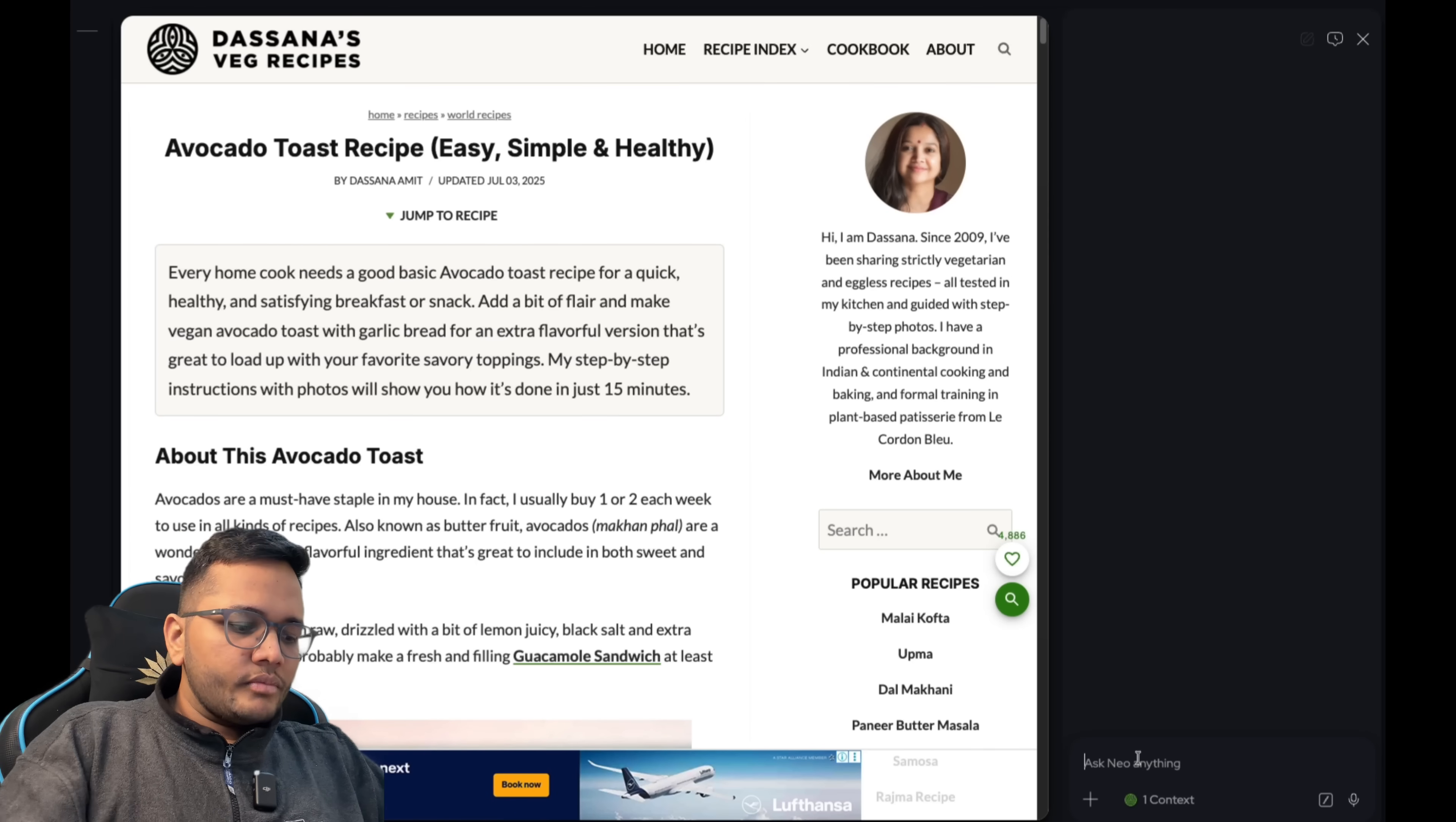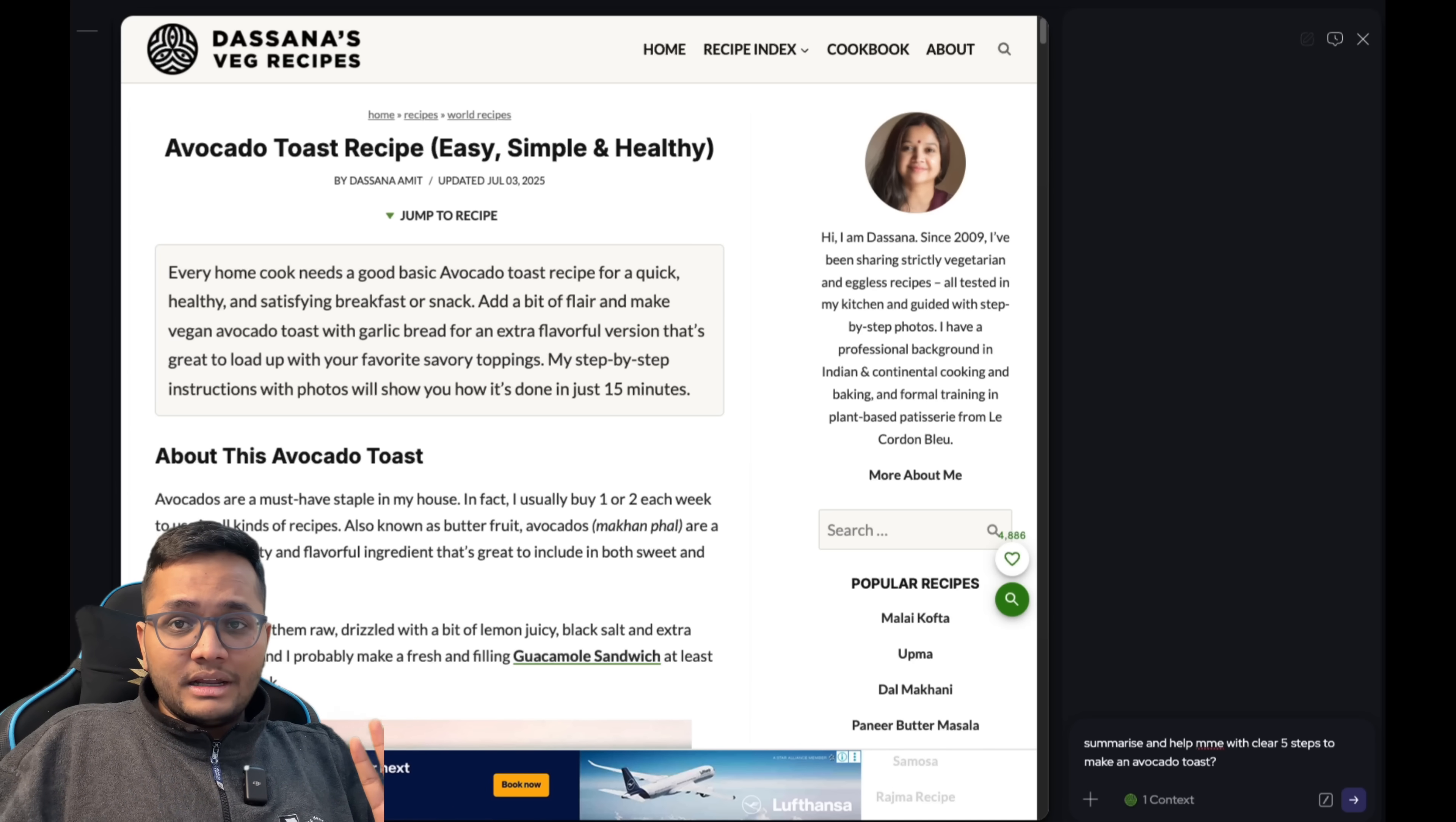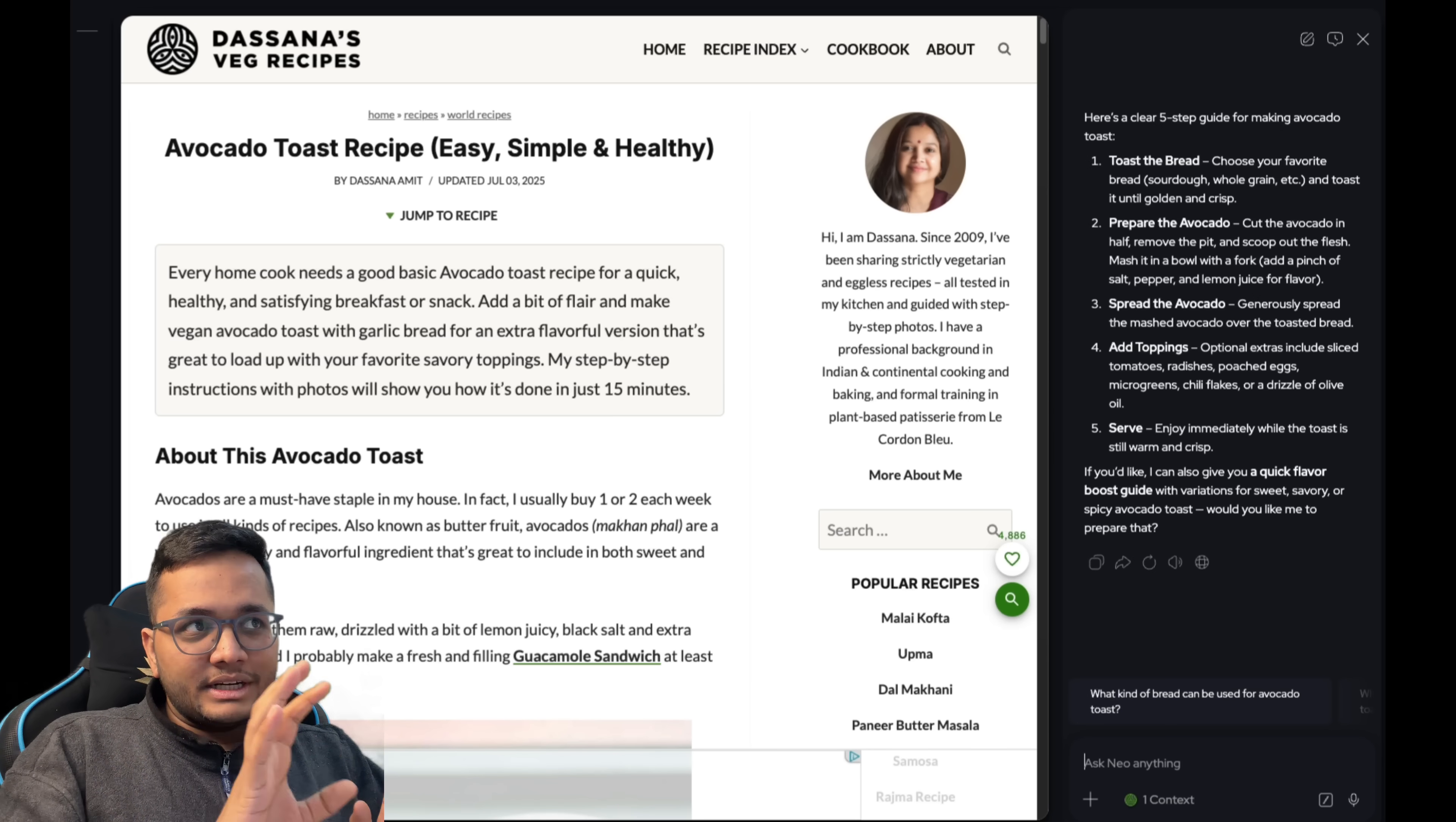Summarize and help me with clear five steps to make an avocado toast. Now I have opened this new chat and you can summarize literally any page or you can ask any clarifying questions with respect to whatever you're doing. For example, I'll ask this question and it is on this page.